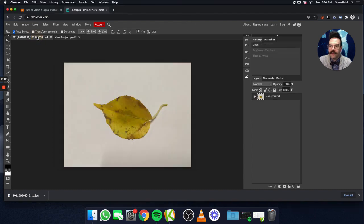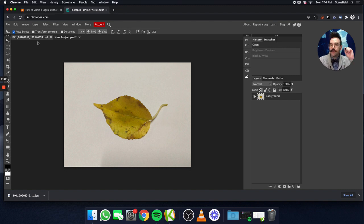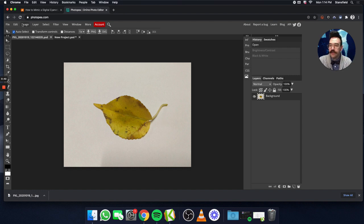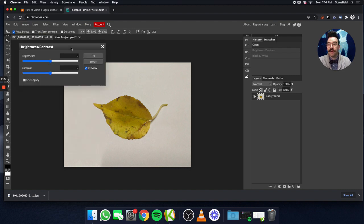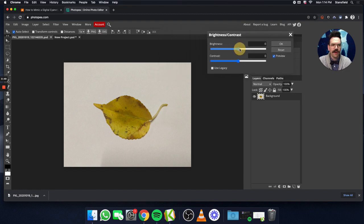First, open up the photo that you want to use as your cyanotype image. You might want to do some edits to this before you import it into your new document. If you photographed something natural on a white background like this, you're probably going to want to make it a little bit brighter — often the photo is a little bit on the dark side. So we're going to go to Image, Adjustments, Brightness, Contrast. We're just going to bring up that brightness just a little bit — we just want that white to be a little bit brighter.